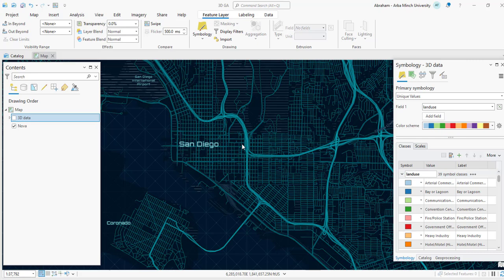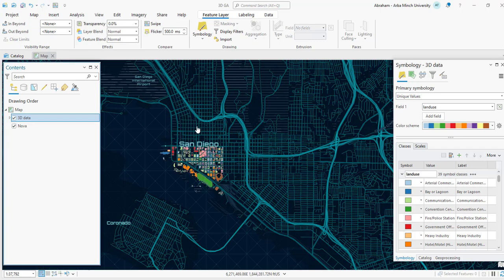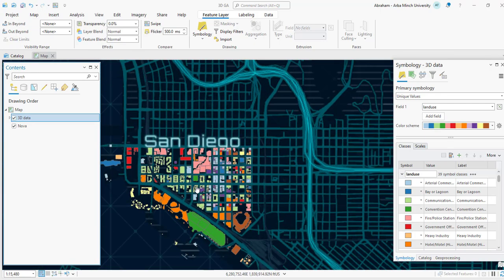Hello guys, welcome to my channel. Today we will see how to extrude buildings to 3D visualization, from 2D building footprints to 3D building visualization. Here I have 2D building footprints — these are the buildings.